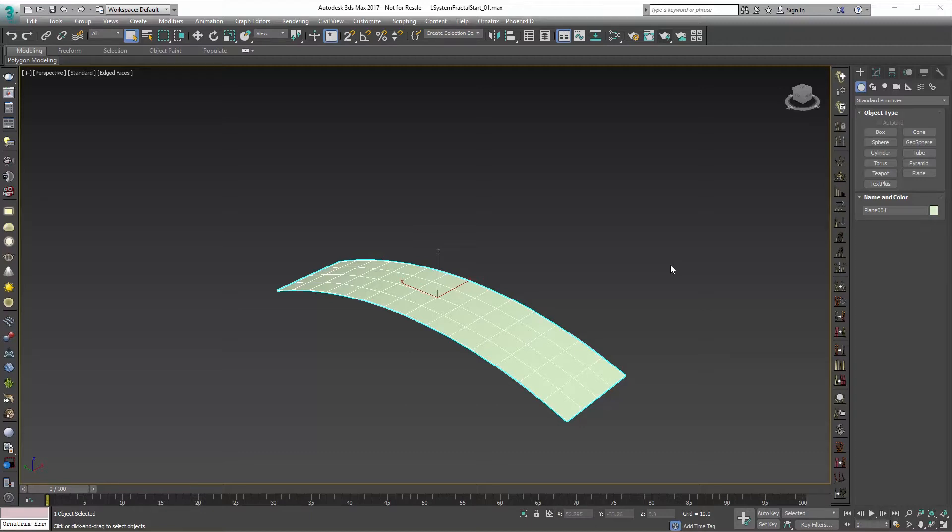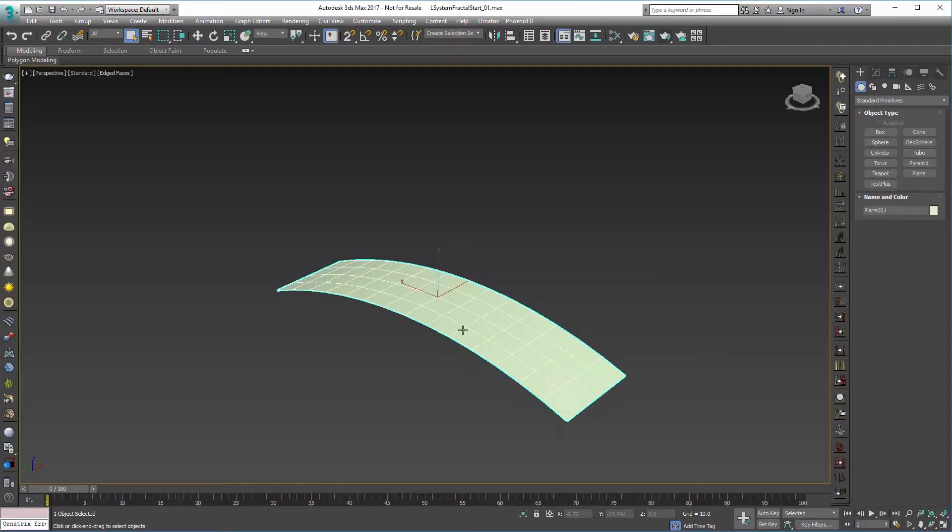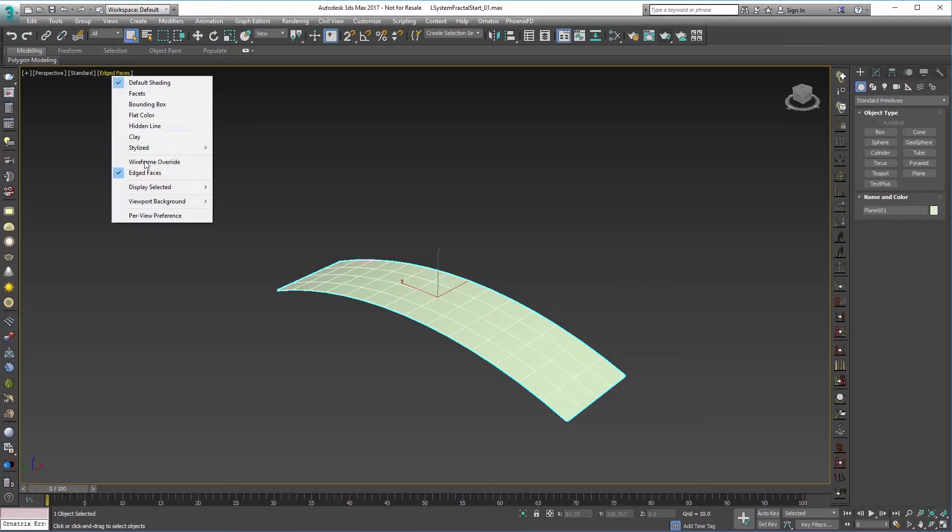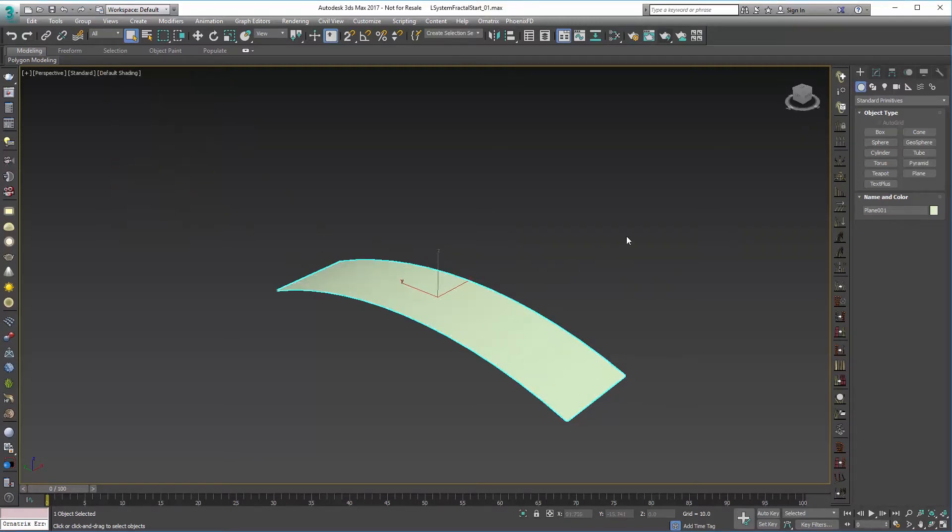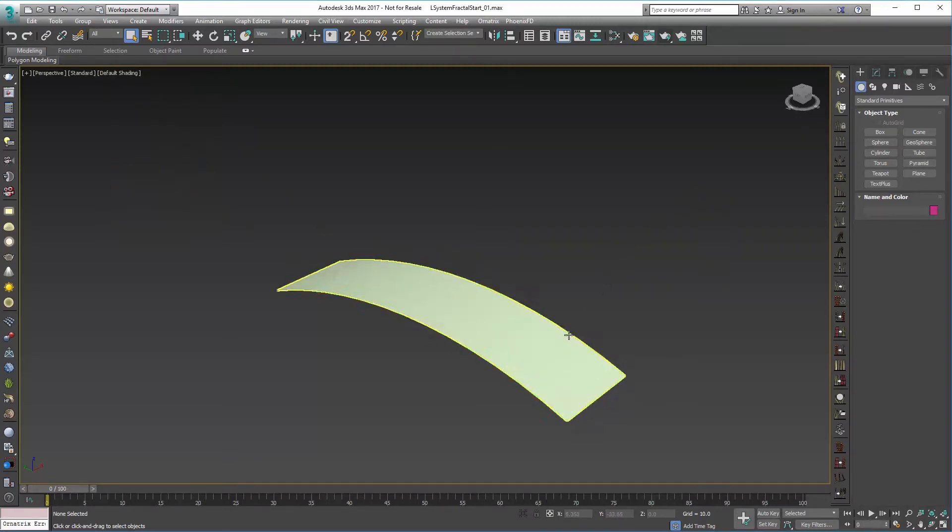I saw a couple people asking online how you might do something like this for a mossy fractal setup, and Ornatrix is a great way to do this with its propagation modifier. So I have in the viewport just this little bent plane and we're going to build some of that system here on this geometry.